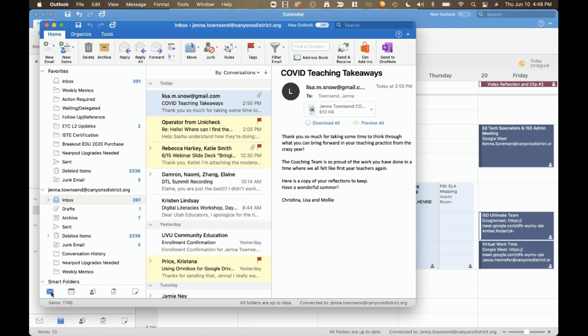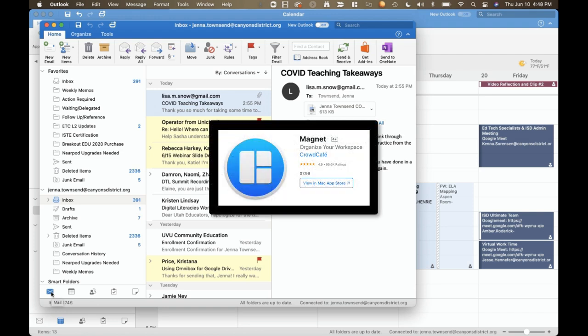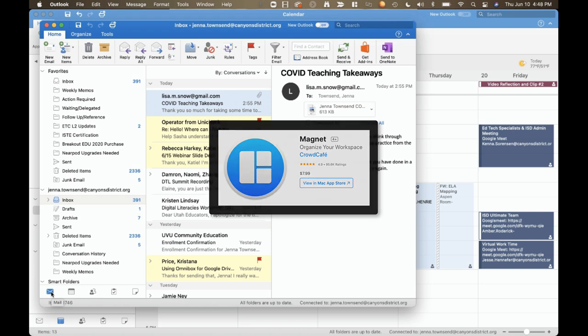Now as far as my favorite Mac app, that would be Magnet, and that allows me to very quickly and easily split my screen into a variety of configurations.